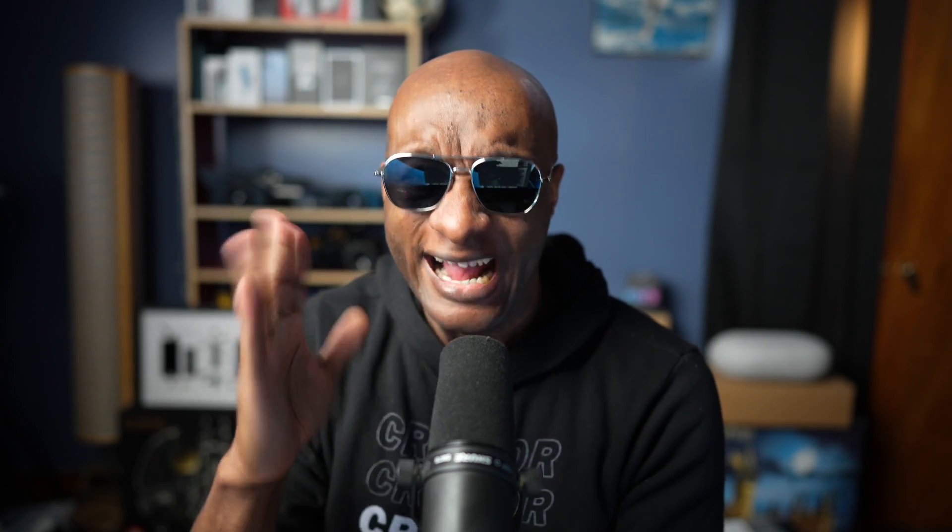Today we're going to show you how to create your own Memoji. Let me start the screen recorder so we can go to work. Screen recorder activated.